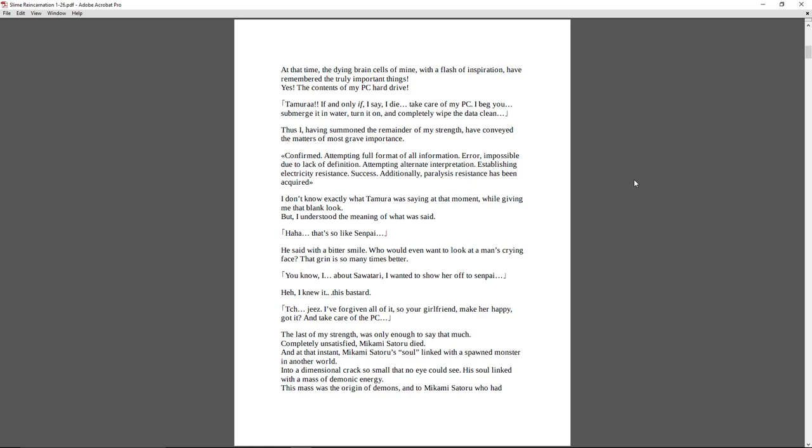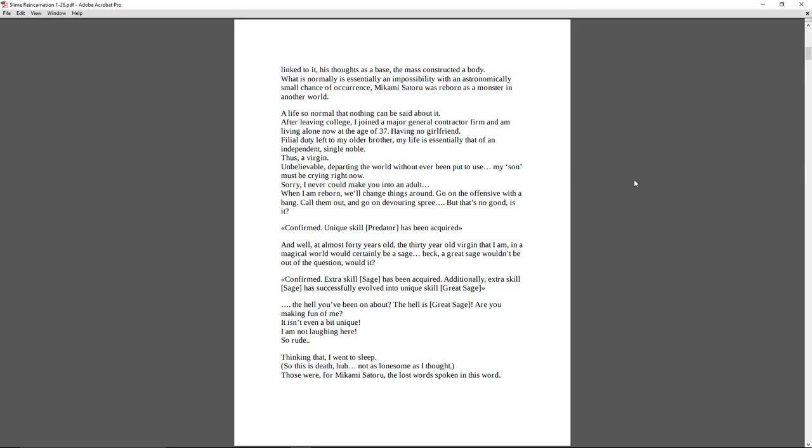You know, I... About Sawatari. I wanted to show her off to senpai. Heh. I knew it. This bastard. Tch. Jeez. I've forgiven all of it. So your girlfriend, make her happy. Got it? And take care of the PC. The last of my strength was only enough to say that much. Completely unsatisfied, Mikami Satoru died. And at that instant, Mikami Satoru's soul linked with a spawned monster in another world. Into a dimensional crack, so small that no eye could see, his soul linked with a mass of demonic energy. This mass was the origin of demons. And to Mikami Satoru, who had linked to it, his thoughts as a base, the mass constructed a body. What is normally is essentially an impossibility with an astronomically small chance of occurrence, Mikami Satoru was reborn as a monster in another world.